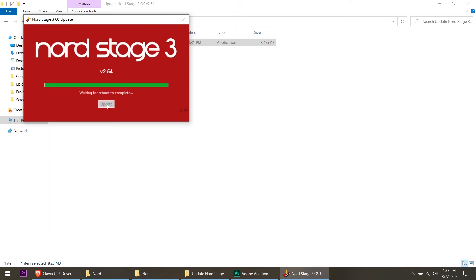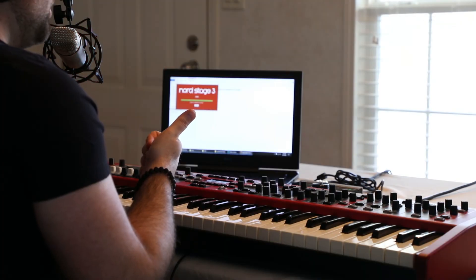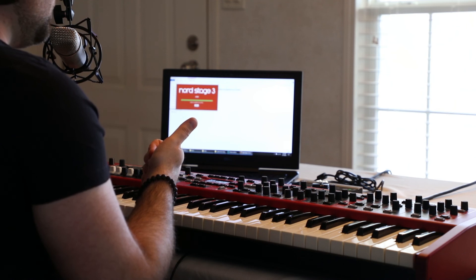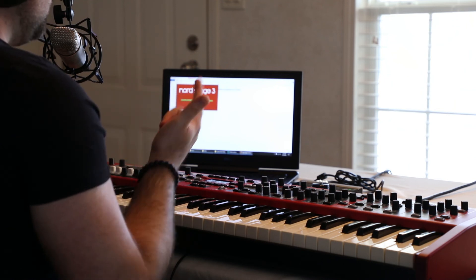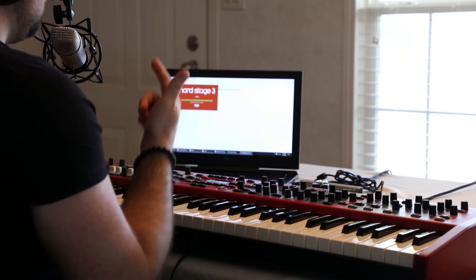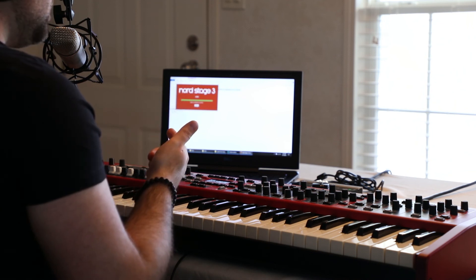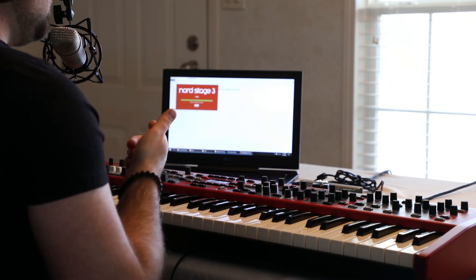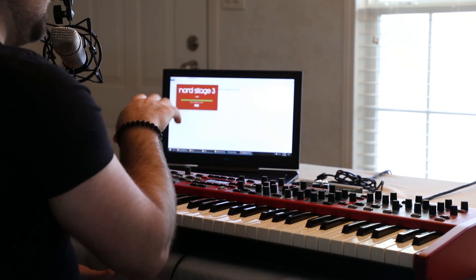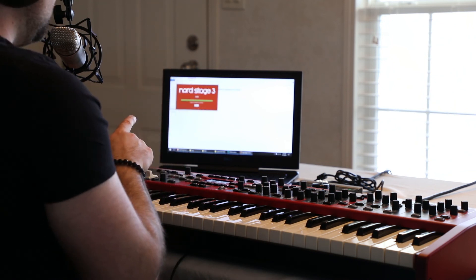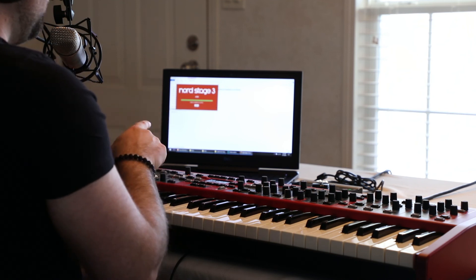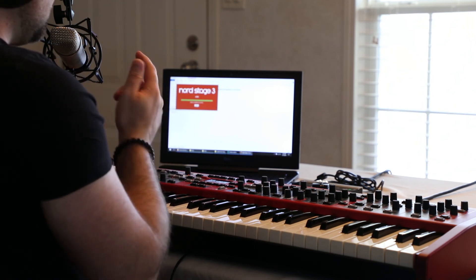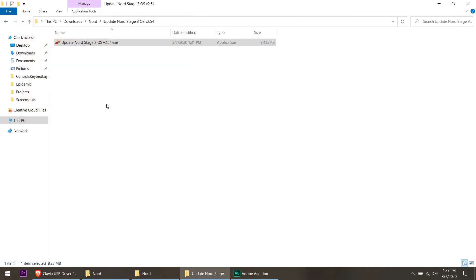And now it says restarting, waiting for reboot to complete. The keyboard itself is rebooting and the OS now says version 2.54. That was easy. So basically to recap, we plugged the keyboard into the computer, Windows didn't recognize it. If it does you're okay, if it doesn't you're going to have to download the driver and install the driver. Once we did that, it recognized it on the computer. We downloaded and we installed the update. It was as simple as clicking update on the screen. Now it says update completed successfully.